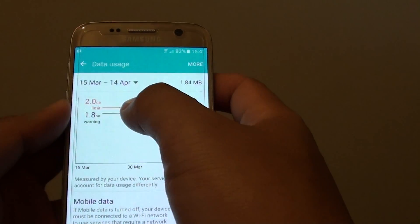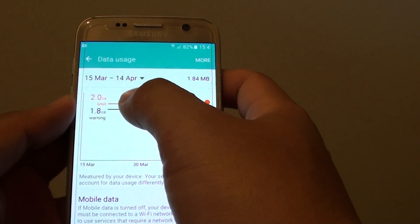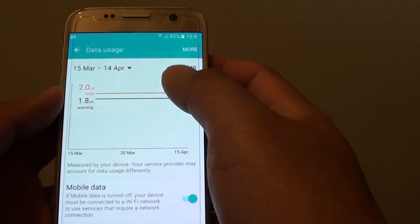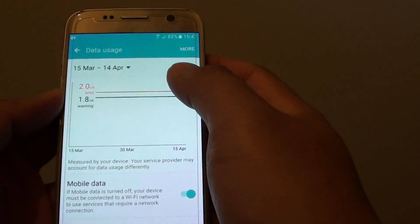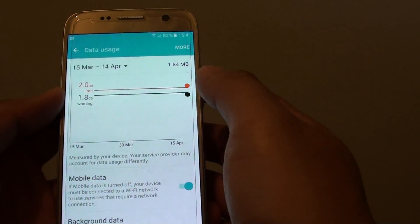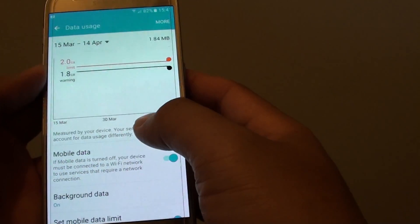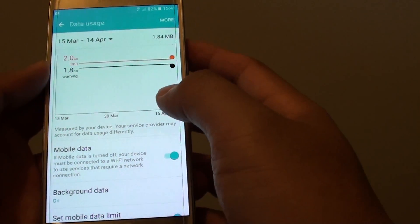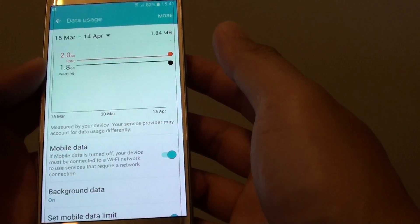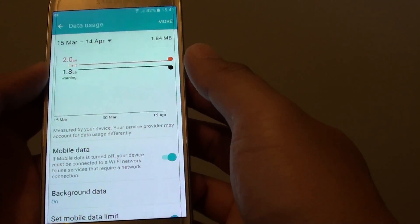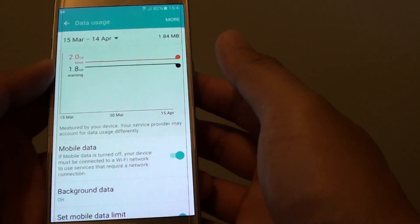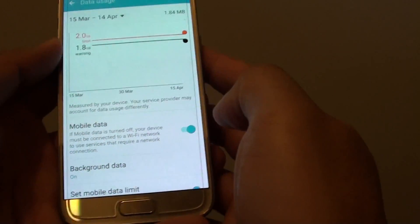Once you reach the 2GB limit, your mobile data will cut off and you will not be able to use any more mobile data. That means you can't browse the internet, you can't use Facebook, and so on.